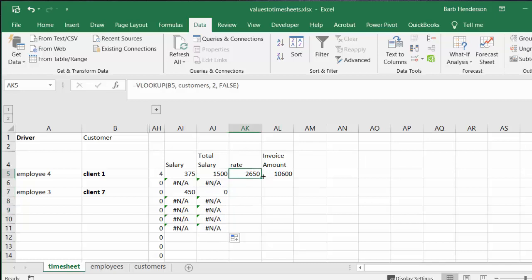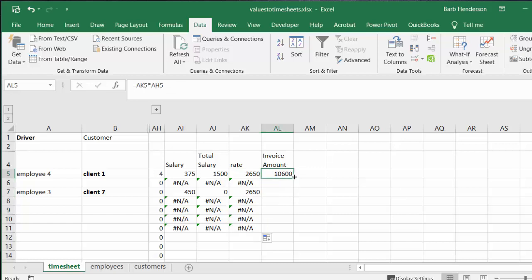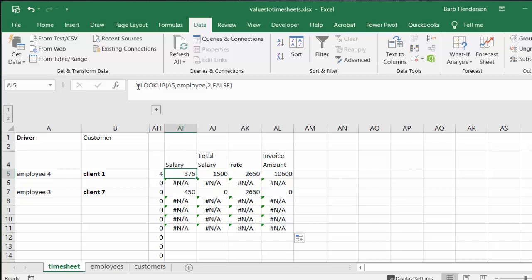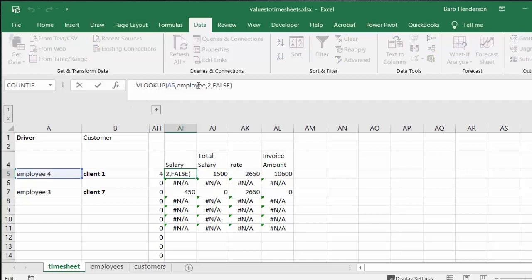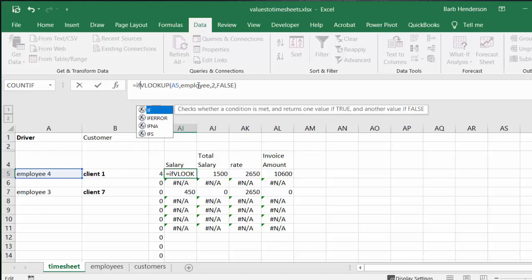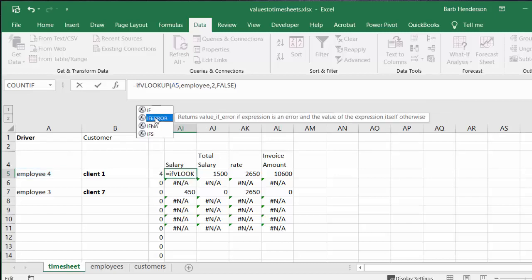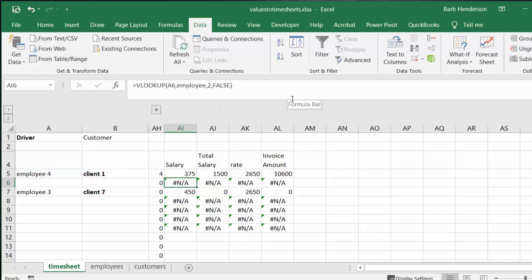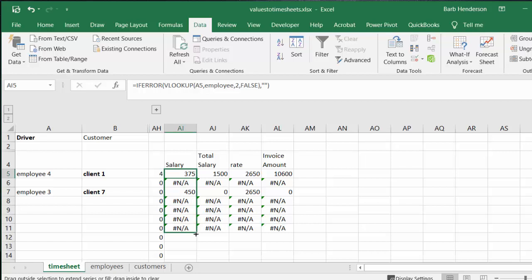So what we can do here, because these are giving us N/A's, is we can modify this formula slightly. We can go IFERROR, and then you put a comma after that and then you put double quotation marks. So you're going to get a blank if there's nothing there. And you can drag this down and you'll get rid of the N/A's.